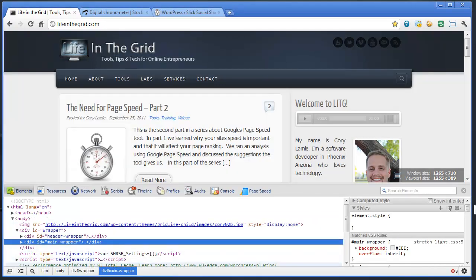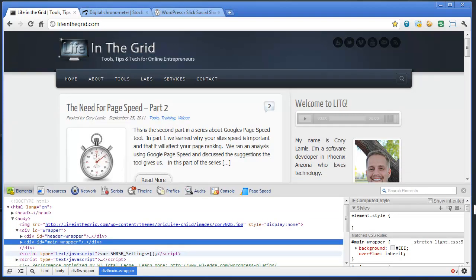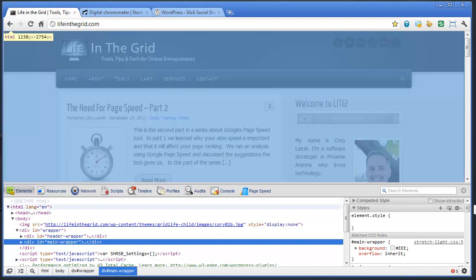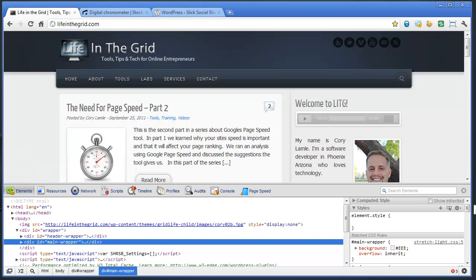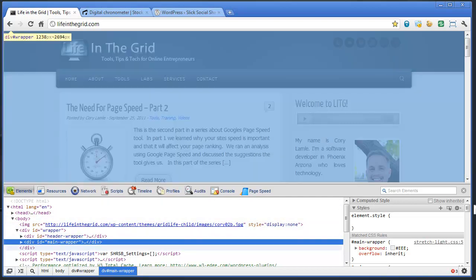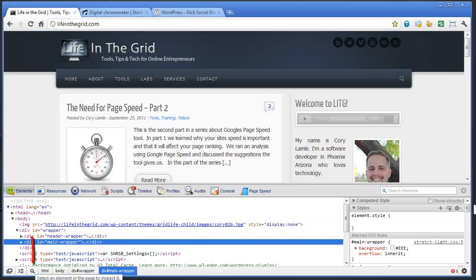What this will do is it will open up a set of tools that you can use to edit your page. Now you don't need to be familiar with all of these tools. The only one for this particular demonstration that we're going to be using is this elements tab right here. What this does is it helps us pinpoint different parts of our website. I'm going to show you an example of the way that I move assets around in a website just to get the feel of what something might look like if I move it around.